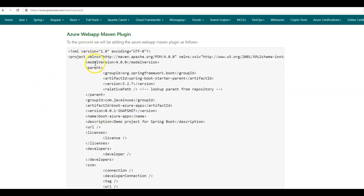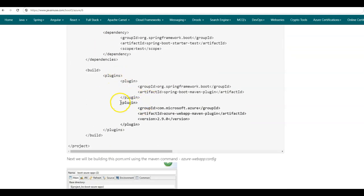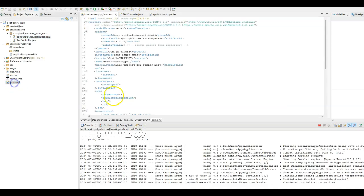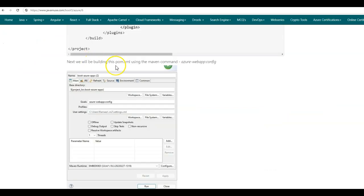Next, in order to deploy the Spring Boot application jar file to Azure App Service, in the pom.xml we need to add the Azure Web App Maven plugin. So here in the plugin section, we will add this plugin provided by Microsoft — the Azure Web App Maven plugin. Copy this and go to pom.xml and add it there.